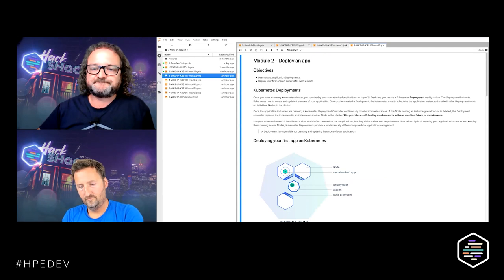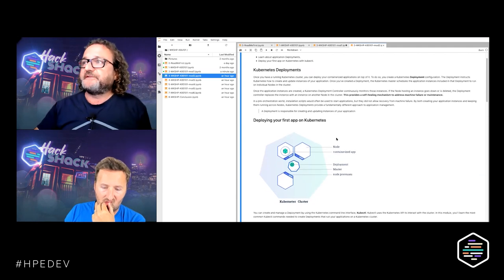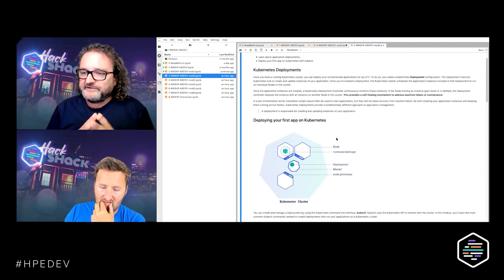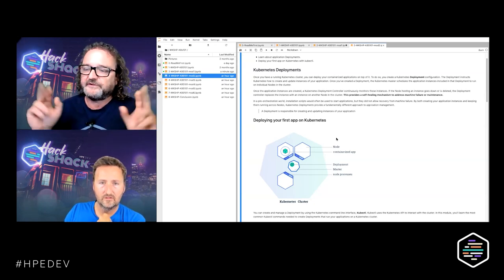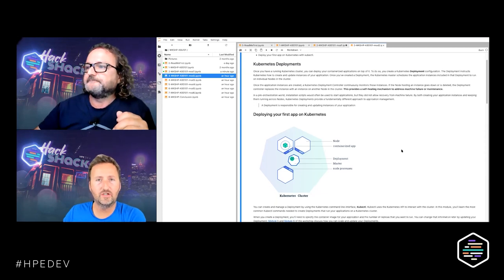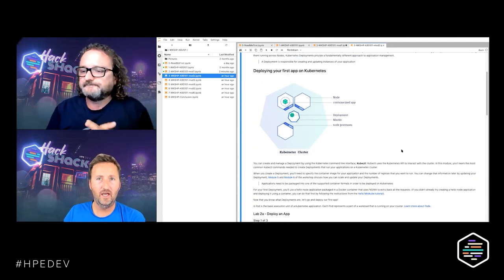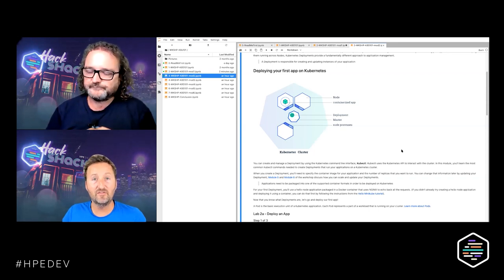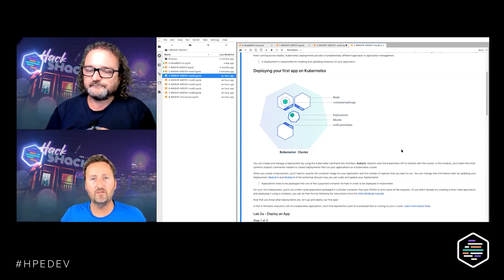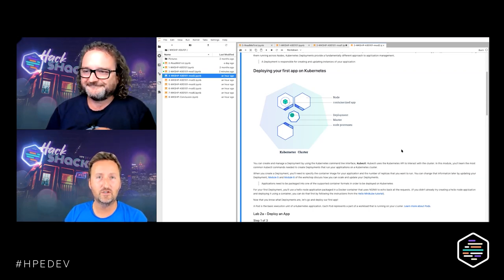That's it for having a cluster to work with. Let's move on to lab two, which is about deployment. Maybe before we dive into the lab, Nigel, do you want to explain quickly what a deployment is in Kubernetes terminology?